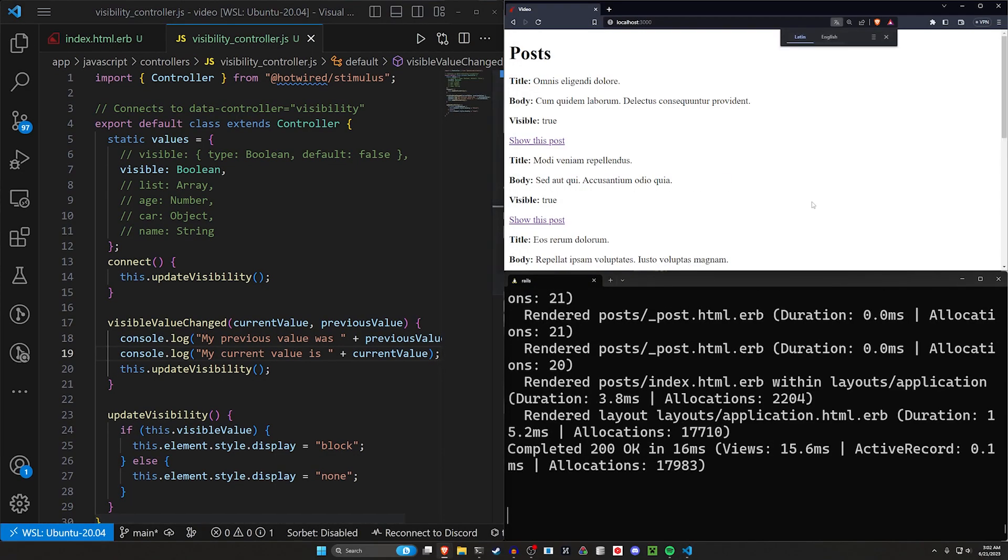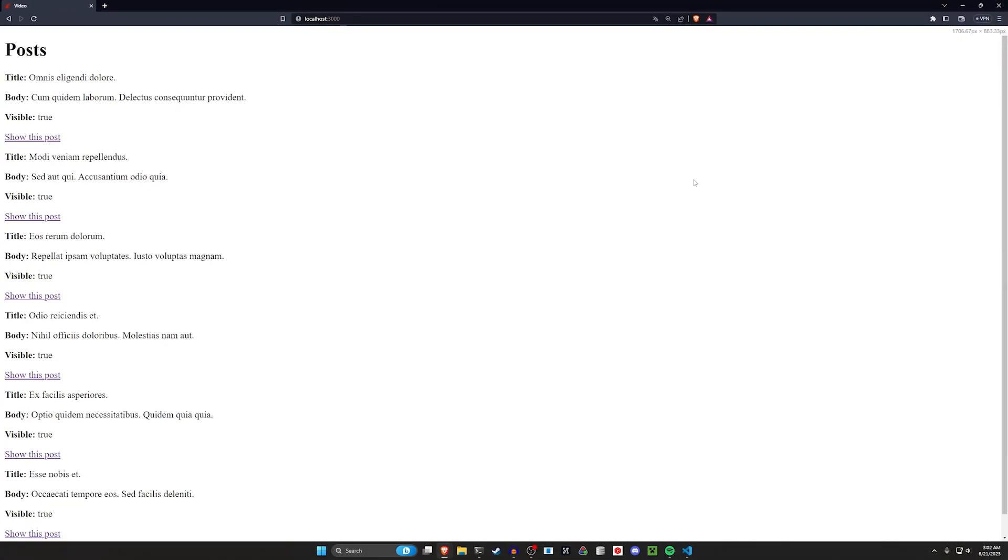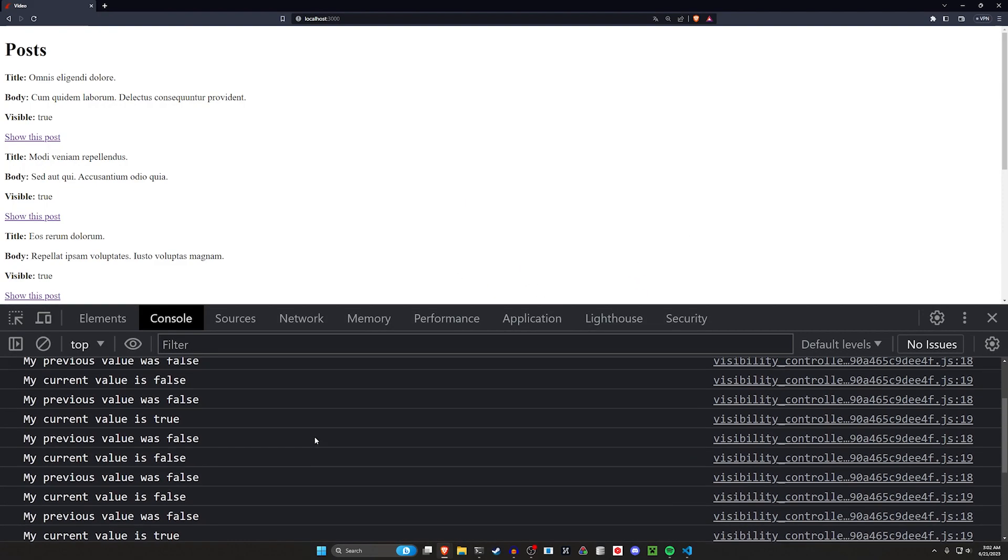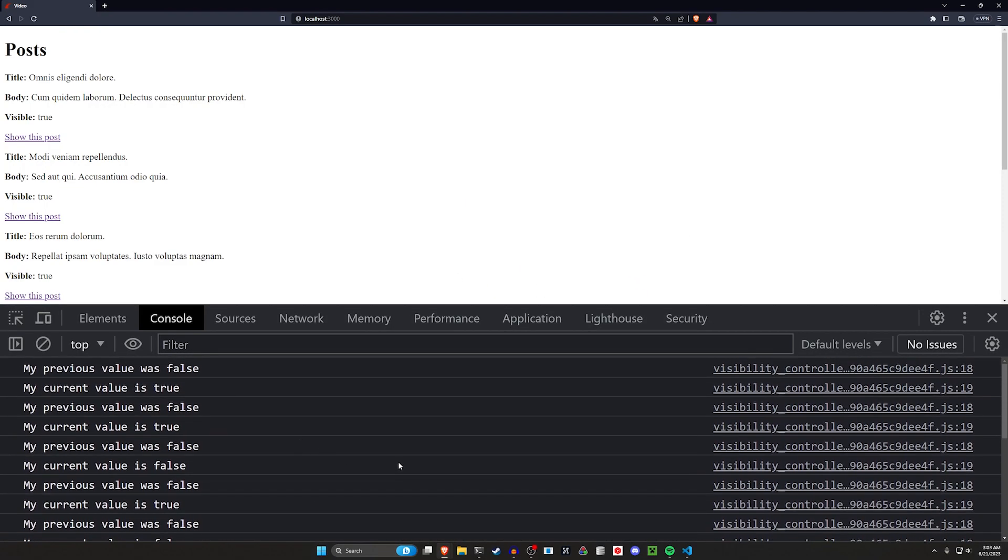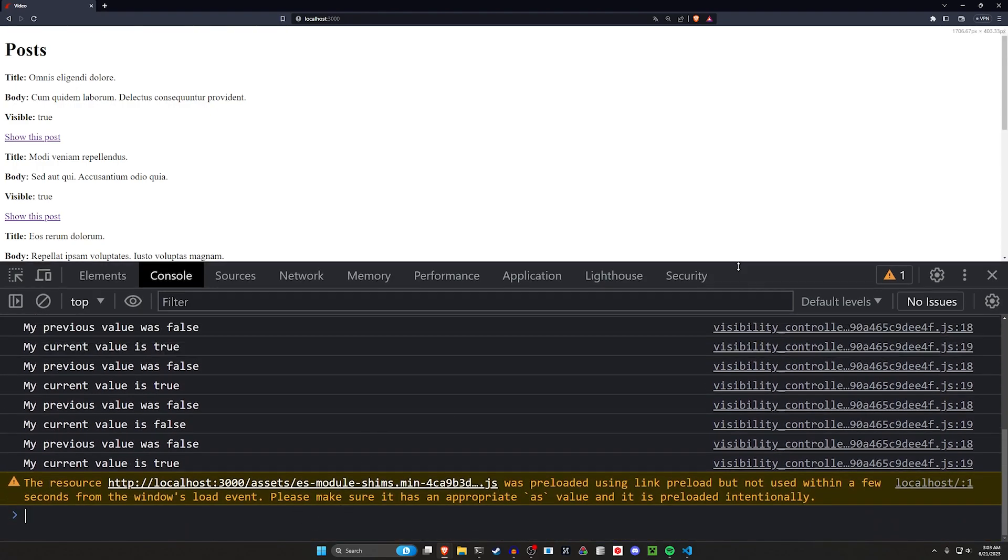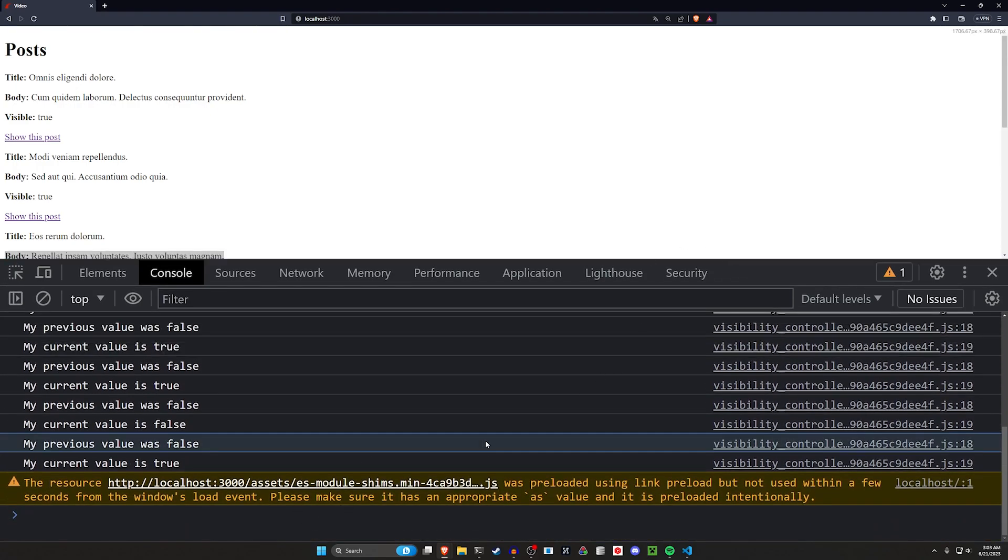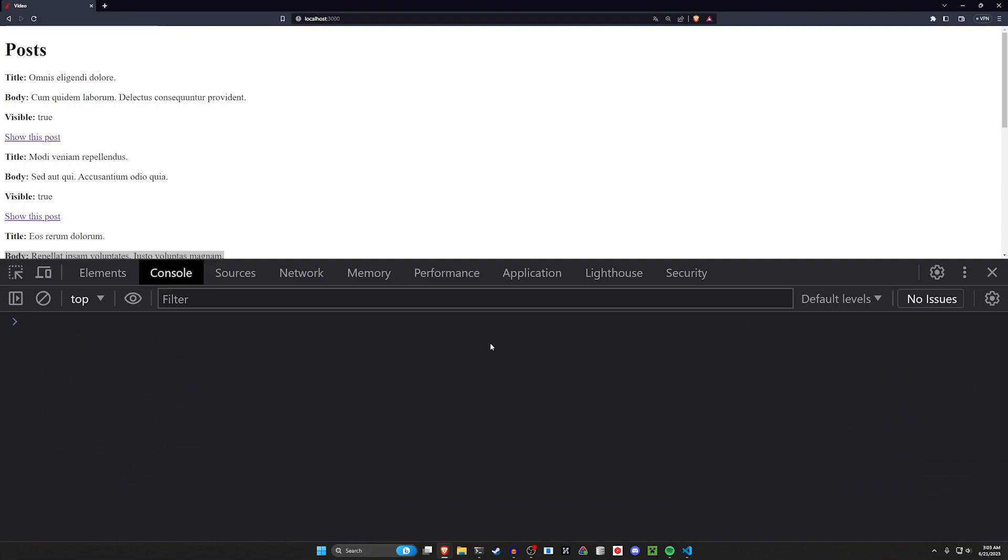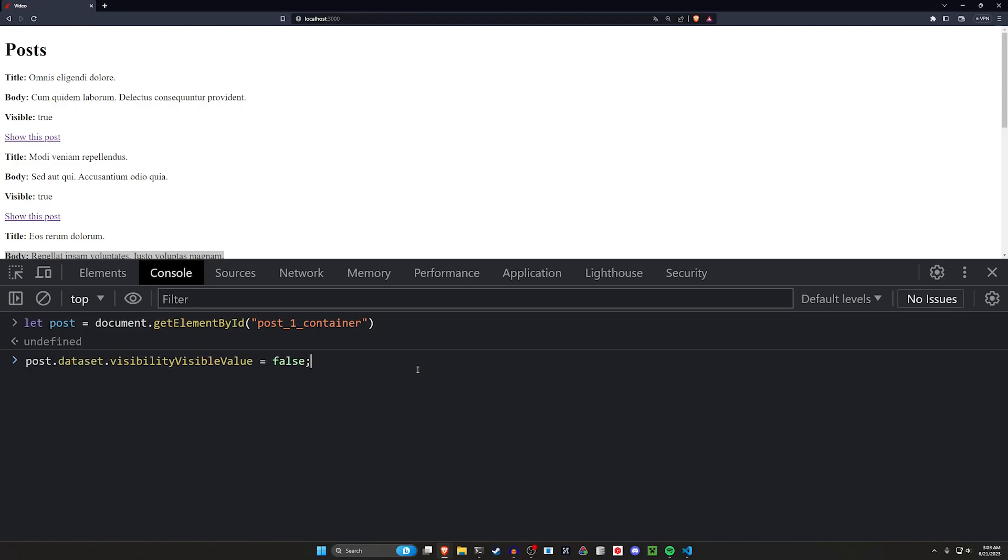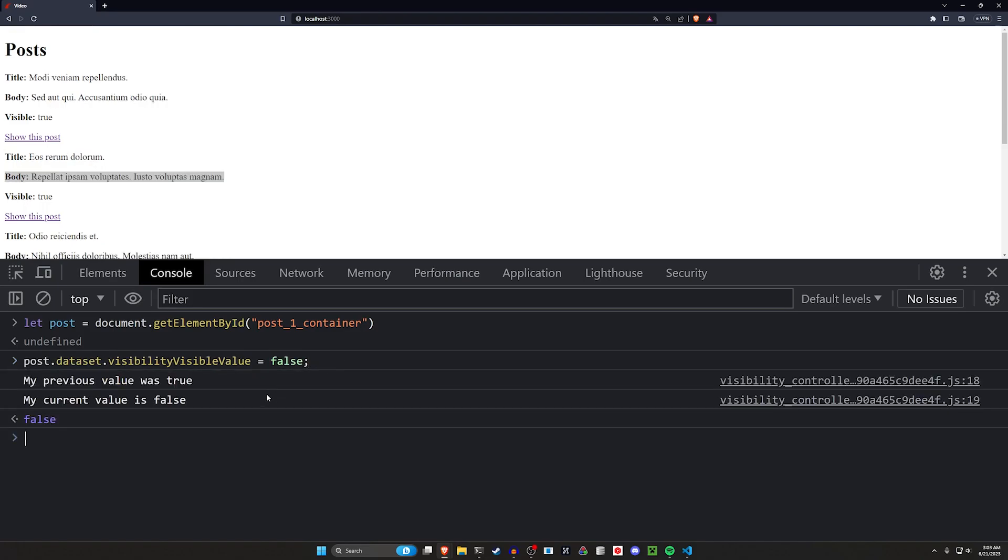So now let's come in here and refresh one last time. Click control shift I. There we go. You'll see these things do fire initially. That's something to be aware of because it does change initially. But what we're going to do now is we're going to say post is equal to this post_1_container. And then we'll grab the dataset and set it equal to false. And we can see the previous value was true.